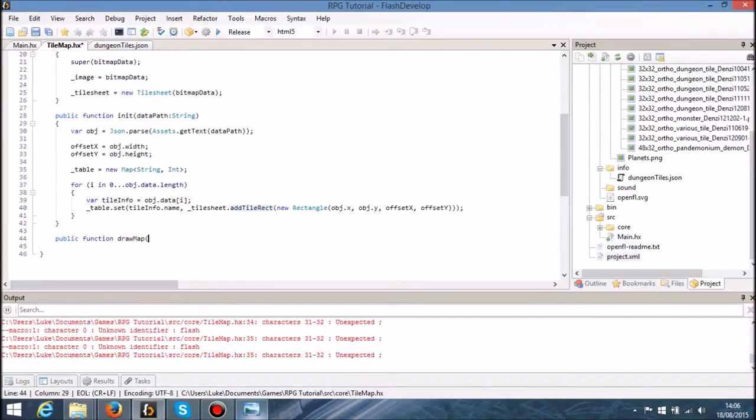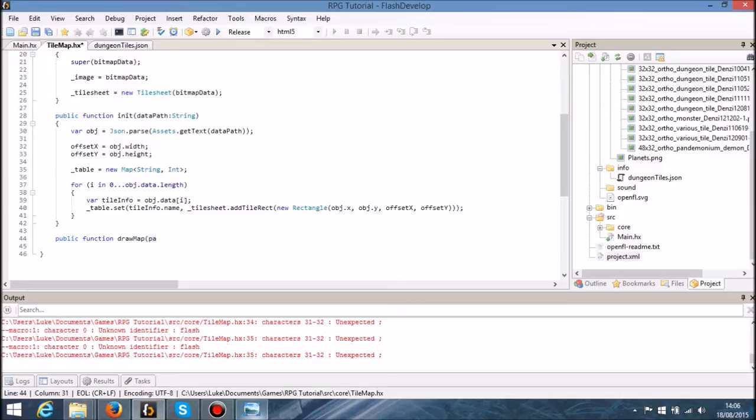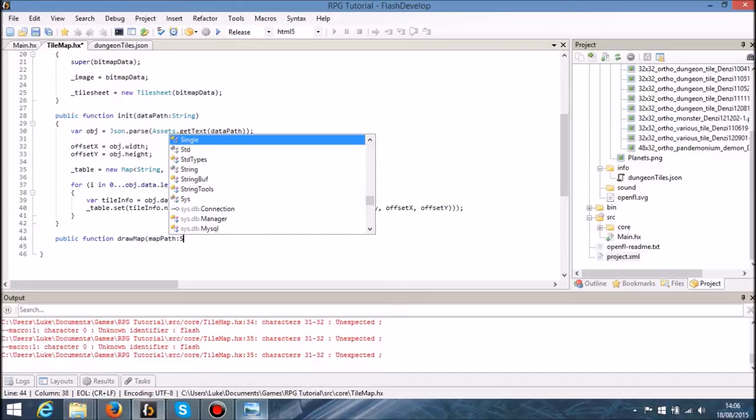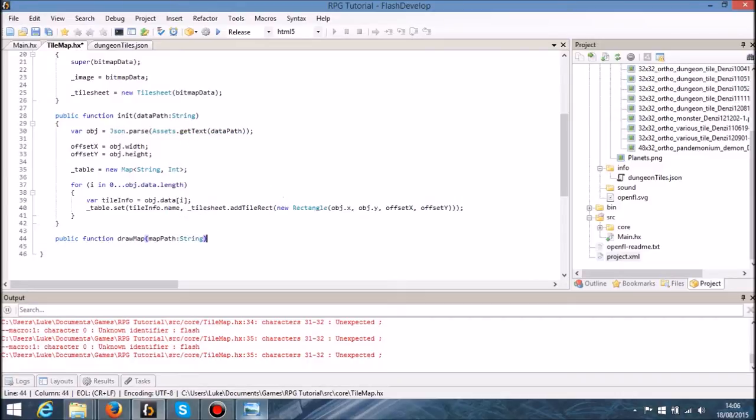So in here what I might also do is get a path to another JSON file which is actually going to render our map itself. We might as well do it now anyway, so let's call it map path.